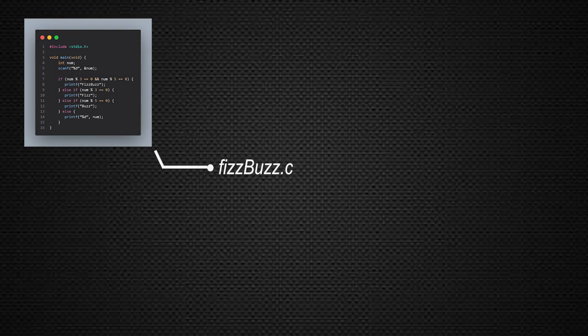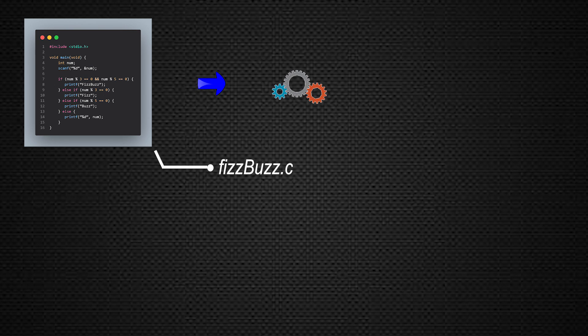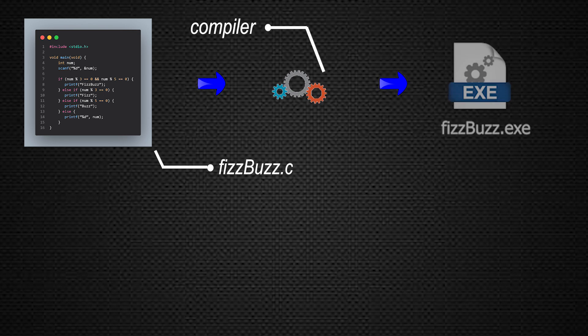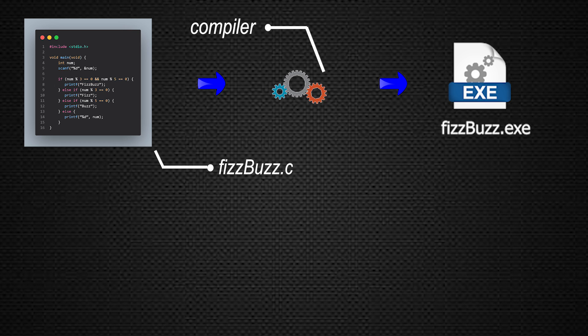Assume we have this FizzBuzz program written in C. We all know that we use some sort of a compiler to turn the C code into a working binary or executable.